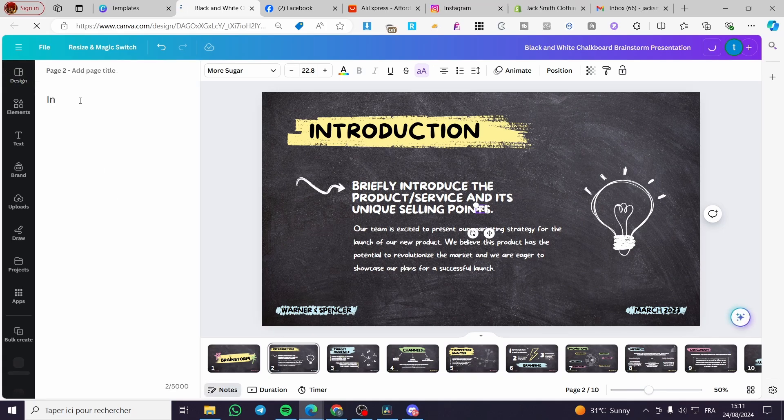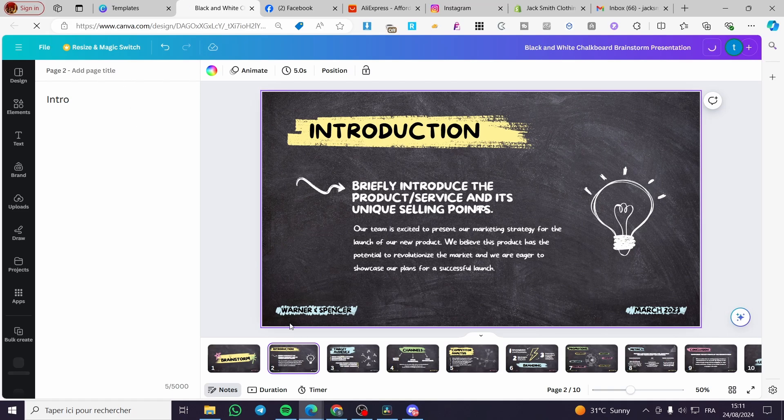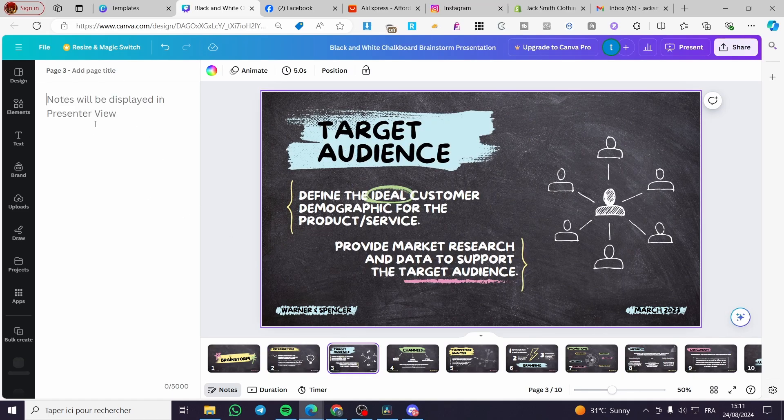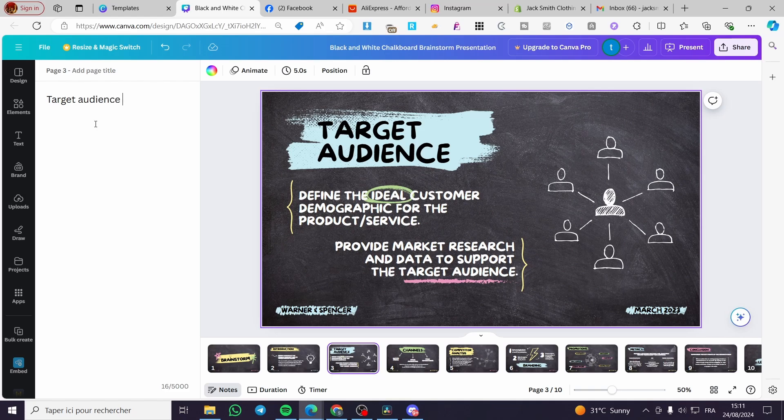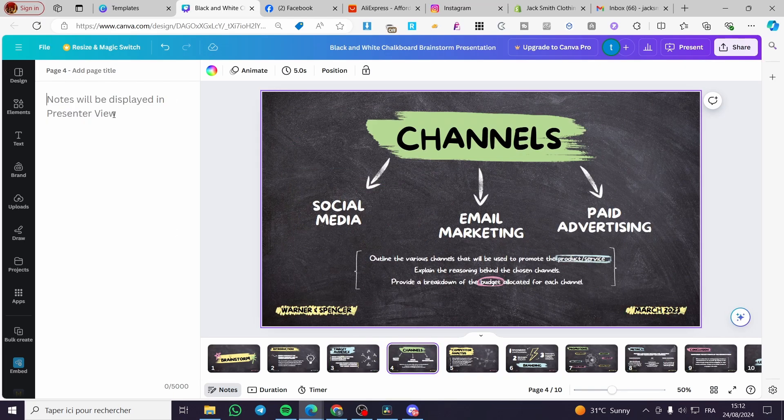Now we are going to set intro, for example, like that. Intro. So for the second one, we are going to add another note. Here we have target audience, for example, description and examples.